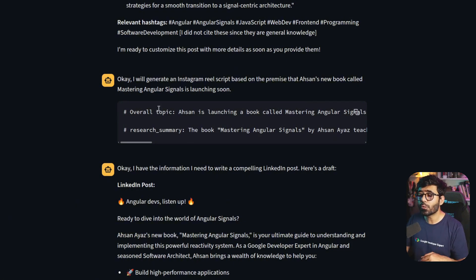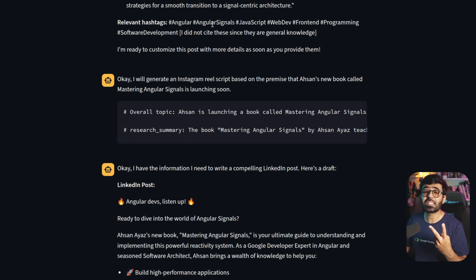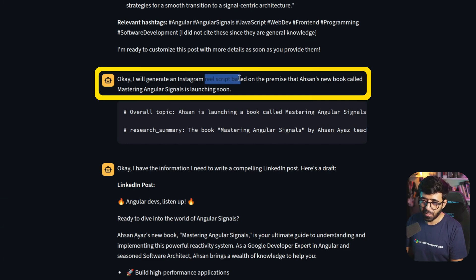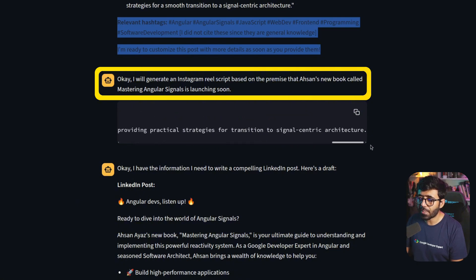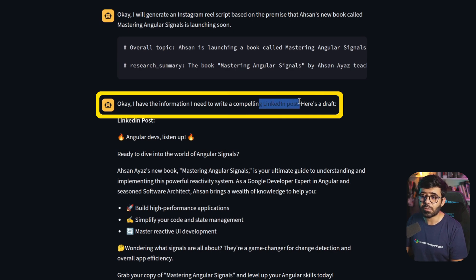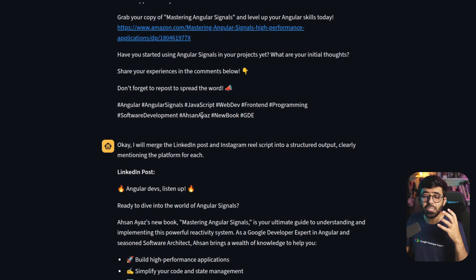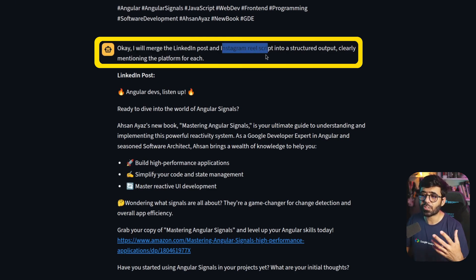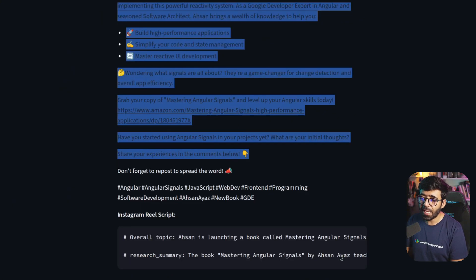It finds information about me - 'Sn is a Google Developers Expert in Angular and a seasoned software architect' - and it finds information about the book as well. Then it goes forward creating posts. After the researcher agent, two agents run in parallel: one generates an Instagram Reel script and the other generates a LinkedIn post, both based on the researcher agent's output.